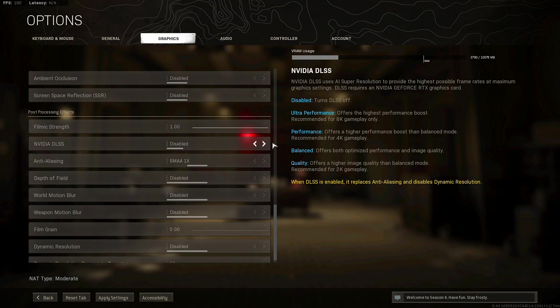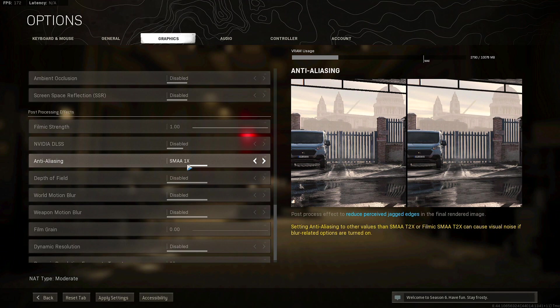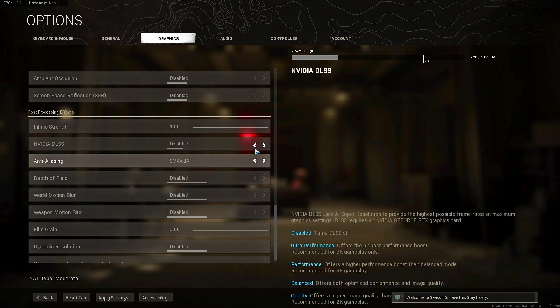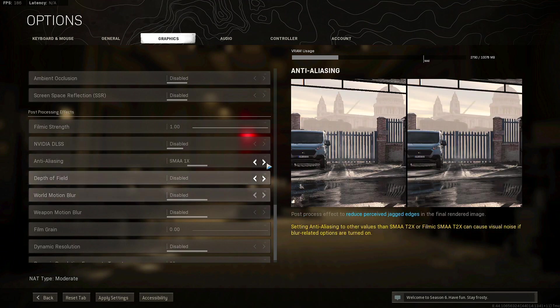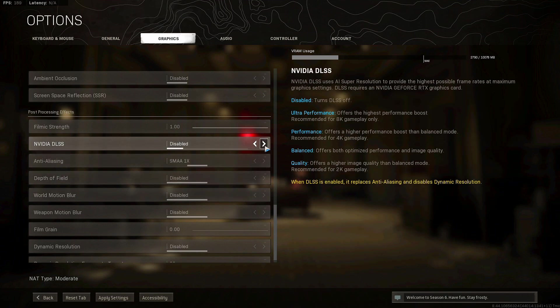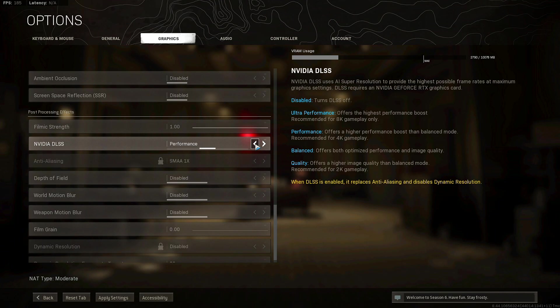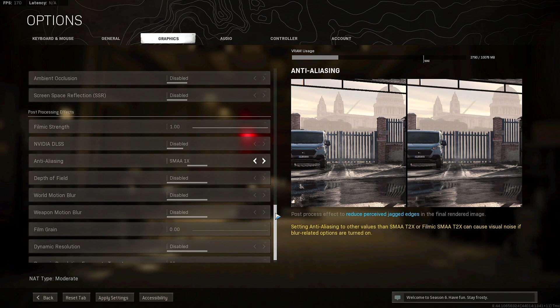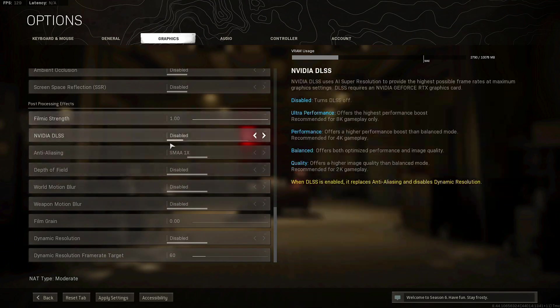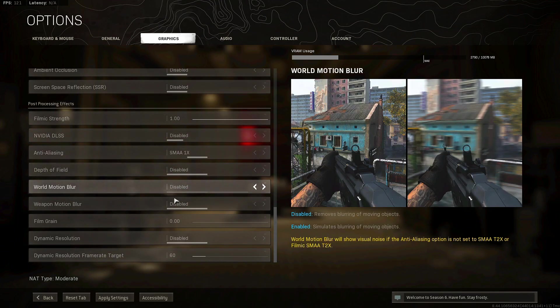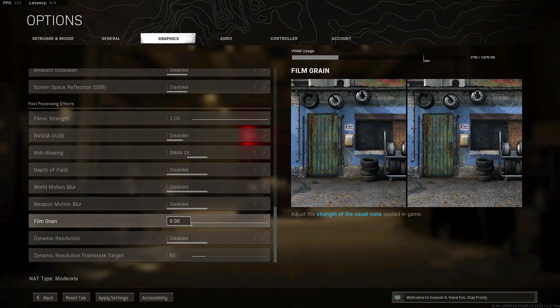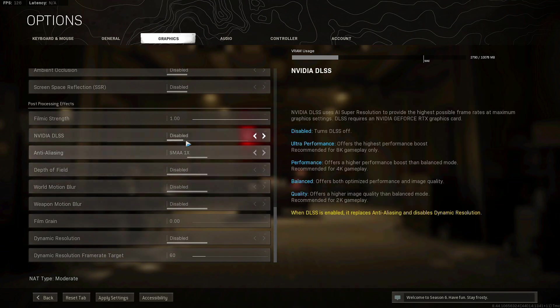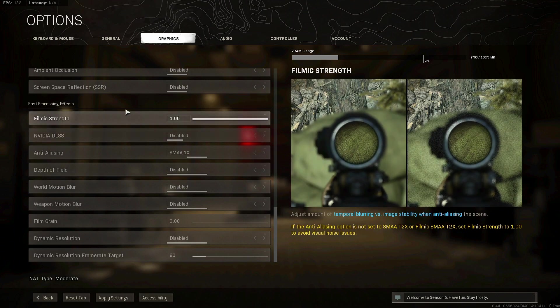Real quick though, NVIDIA DLSS, I don't recommend having it on quality or performance or ultra performance. I've noticed that it's basically nearly the same FPS I'm getting across all NVIDIA DLSS including disabled. I noticed that having it disabled and the anti-aliasing SMAA 1x is probably the best quality for me.